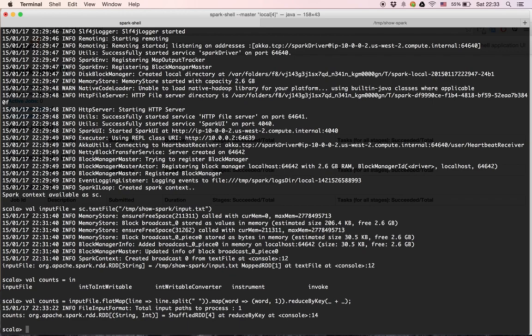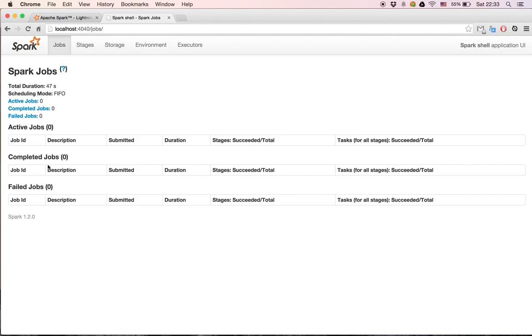We get another shuffled RDD returned. Actually, nothing has happened yet because we haven't triggered any physical action to cause the RDDs to transform. If we check the history server right now, nothing will have actually happened.